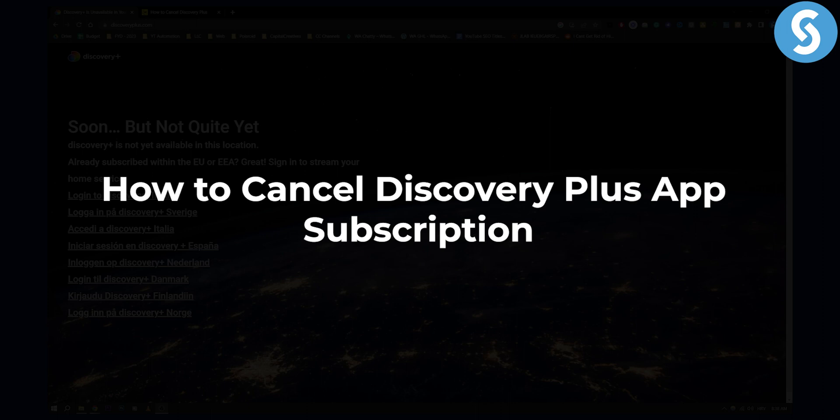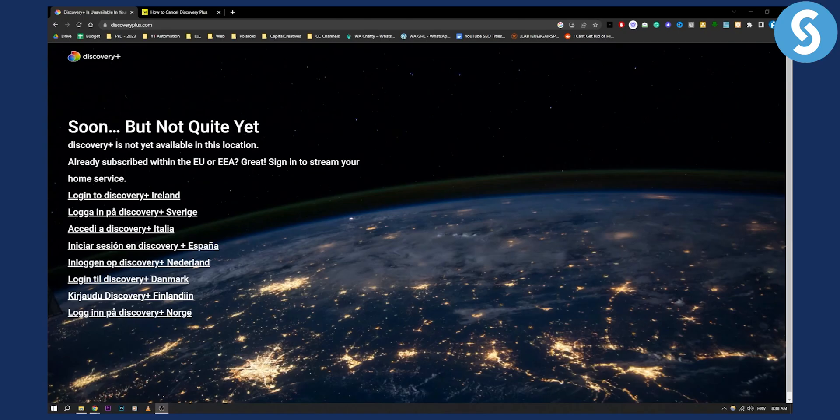Cancelling Discovery Plus app subscription will basically be based on where you purchased it. So if you purchased it on your computer with your credit card or debit card, then you will need to cancel it on your computer or on your platform.